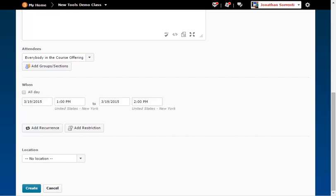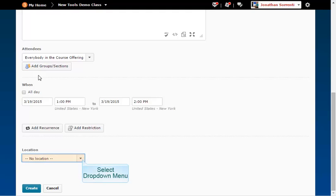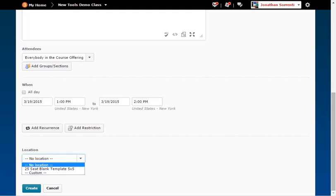You can make this event reoccur by clicking on Add Reoccurrence and setting the parameters. You can set the restrictions for when the event is visible by clicking on Add Restrictions and setting up the parameters. If you added either of these and want to remove them, click on the X next to each item. You may add the location of the event by clicking on the Locations dropdown and selecting a location. Or, you can create a custom location by clicking on Custom in the dropdown box and entering your location in the box provided.